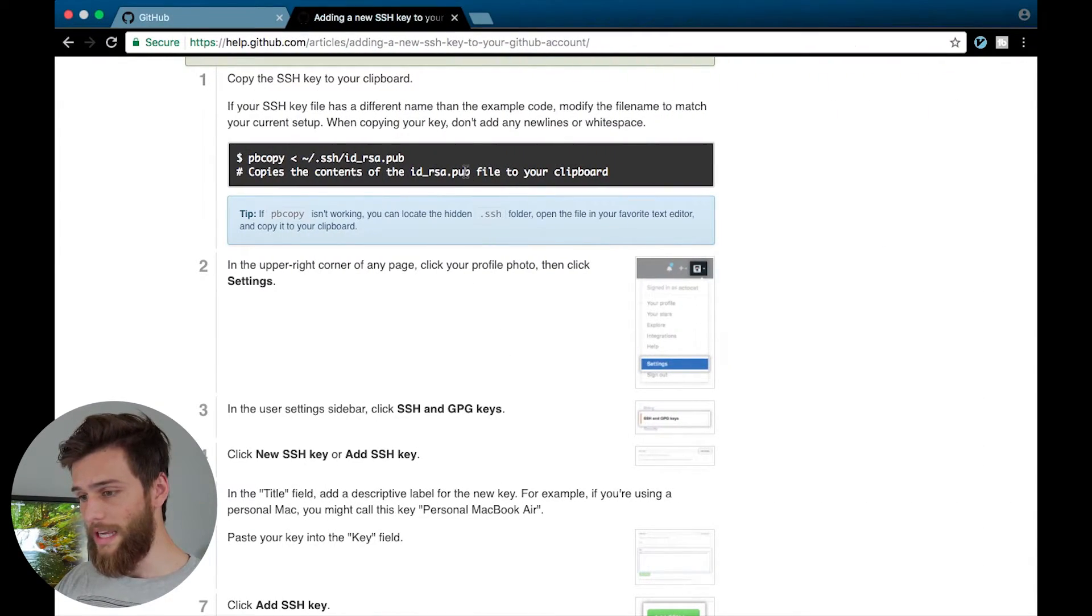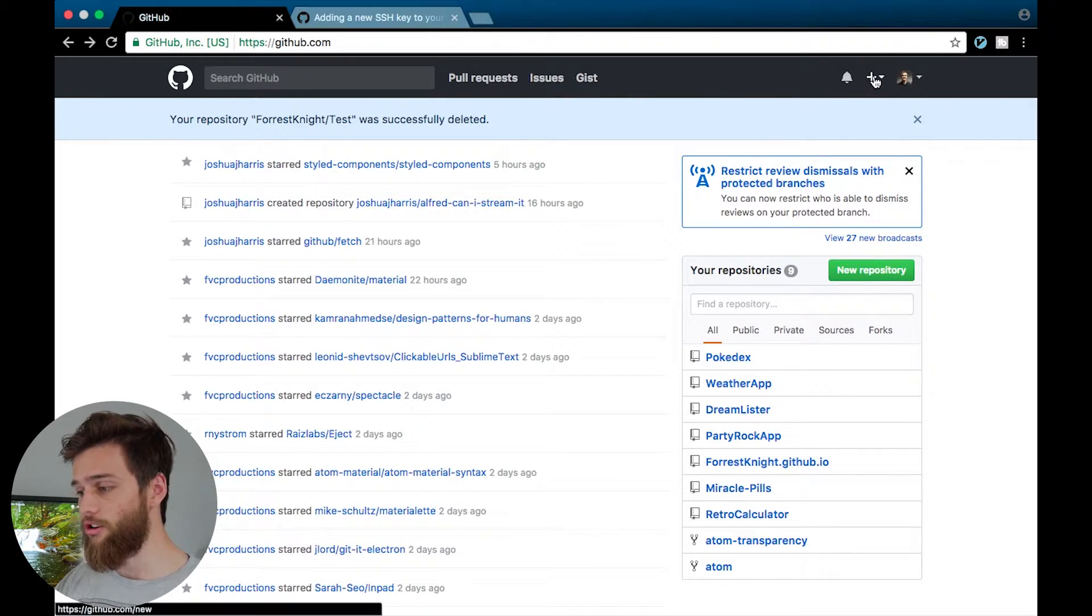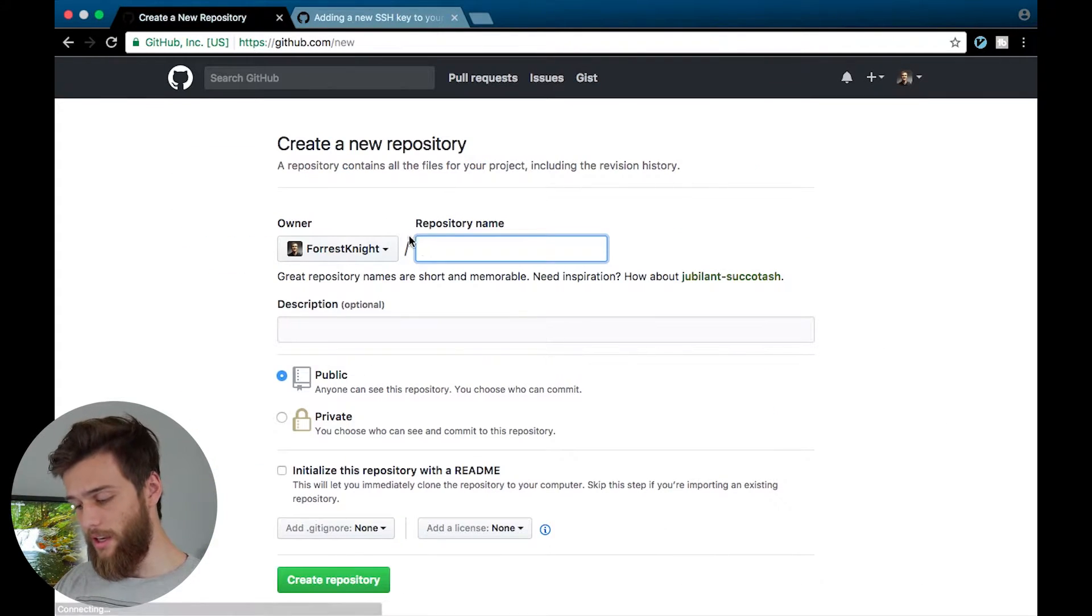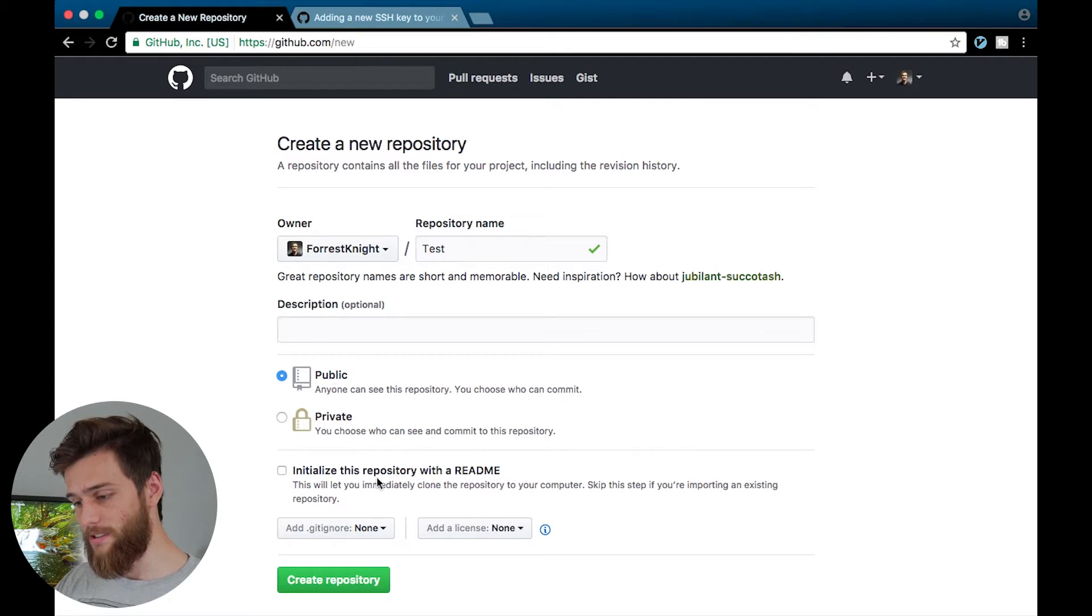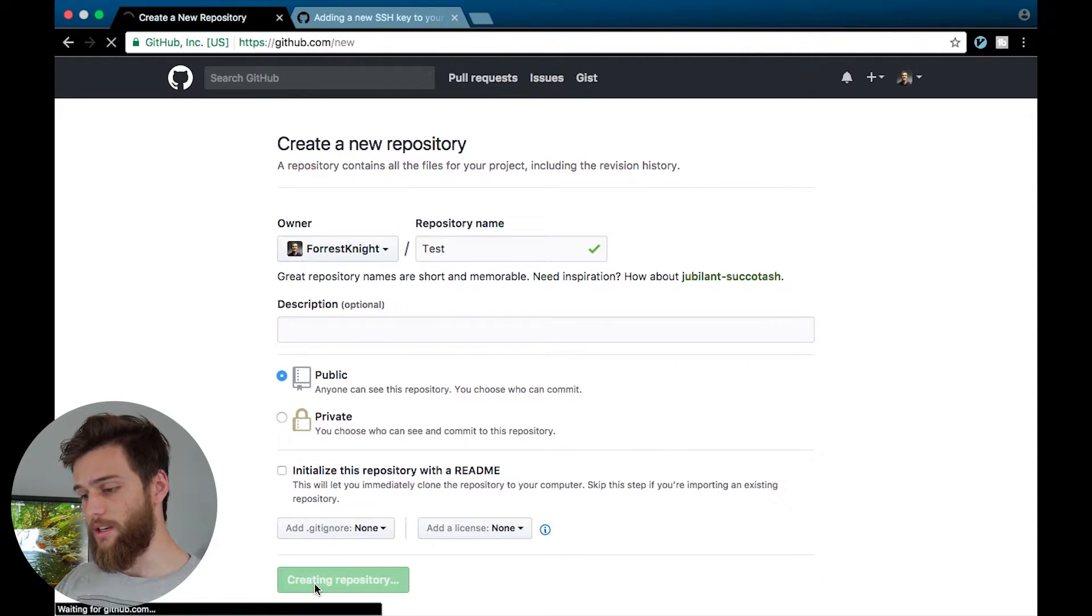So what you want to do now is go on over to your GitHub account and create a new repository. And let me just call this test, why not? And then all my default settings are how you want it, create repository.